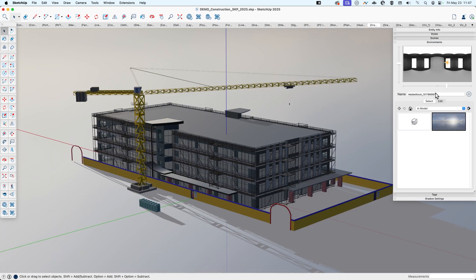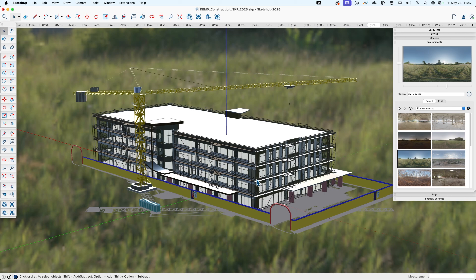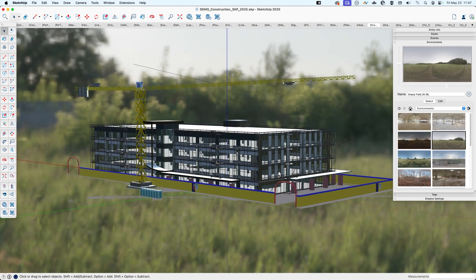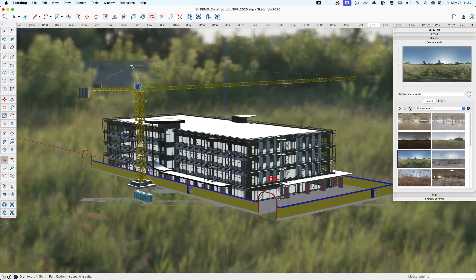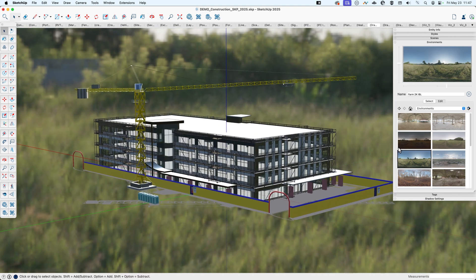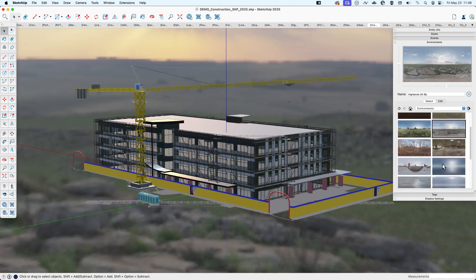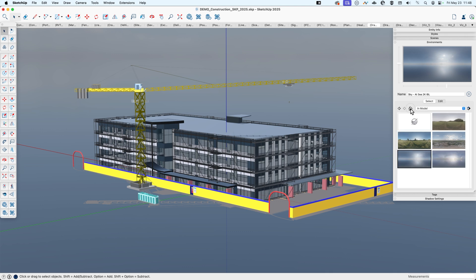In case you're not familiar, if you go over to the environments panel and go to the environments dropdown, you can test out a couple of pre-made environments for your model that ship with SketchUp, and these can also be found on the 3D Warehouse. You can see the look and the color of the materials changes as I change to the different environments.